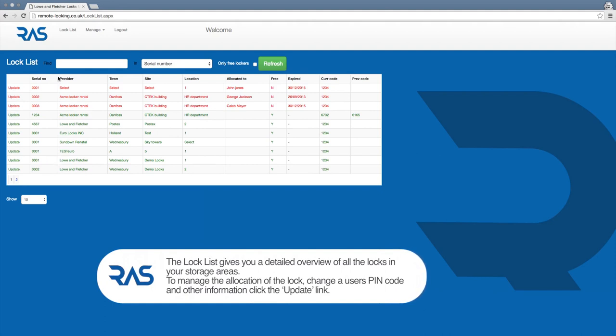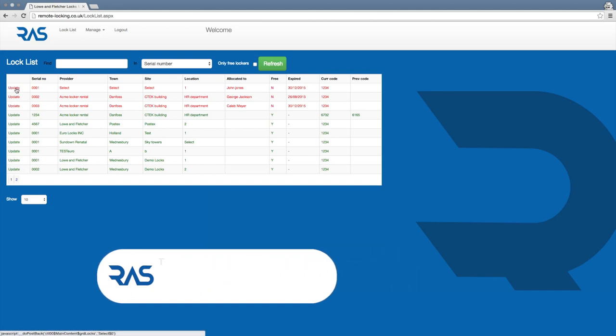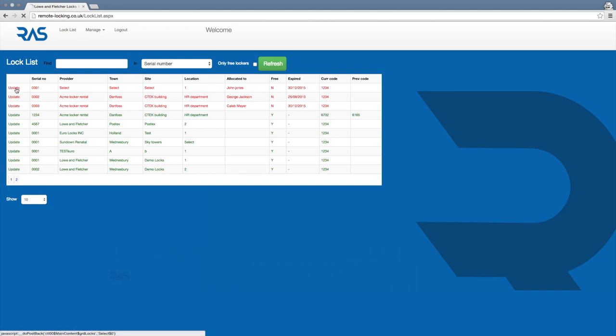It lists information such as the serial number of the lock, the associated identity or customer name, the site and location of the storage areas and who the lock is currently allocated to. To manage the allocation of the lock, change a user's pin code and for more detailed information about each individual lock, click the update link.